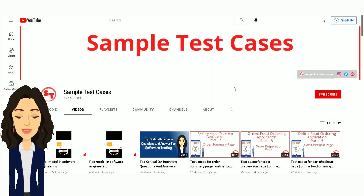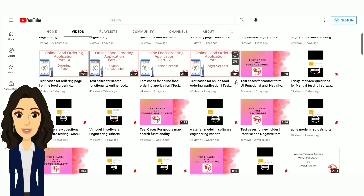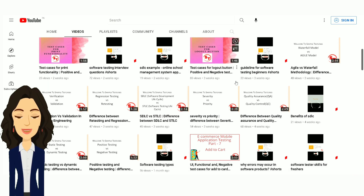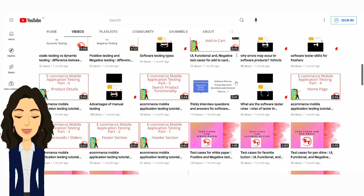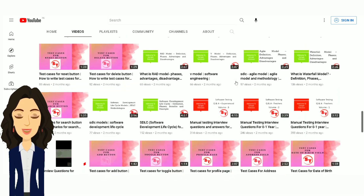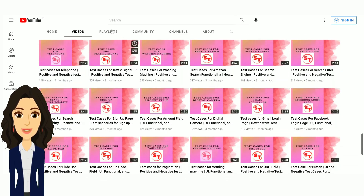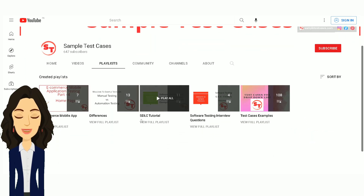In our channel, we have provided test cases for website testing, test cases for e-commerce applications, test cases for mobile applications, test cases for online food ordering systems, differences, software testing interview questions and tricky interview questions. You can explore more test cases from our playlist.